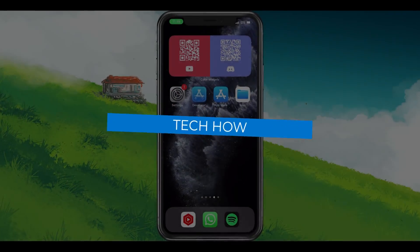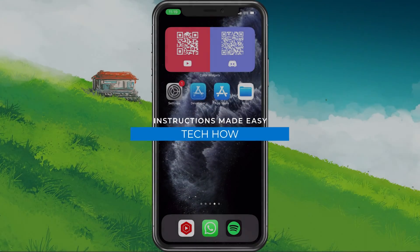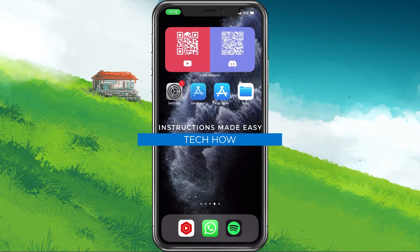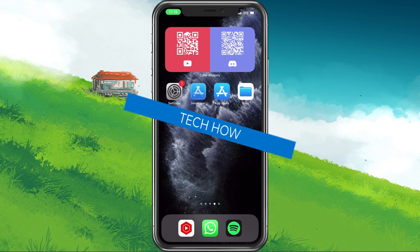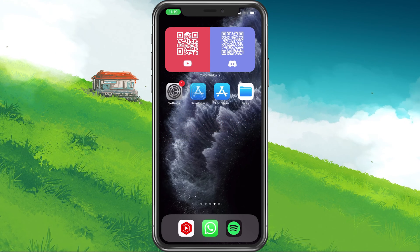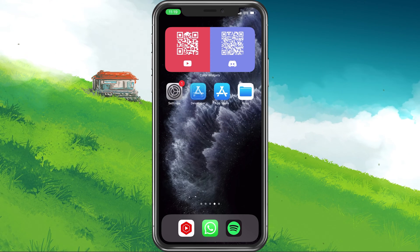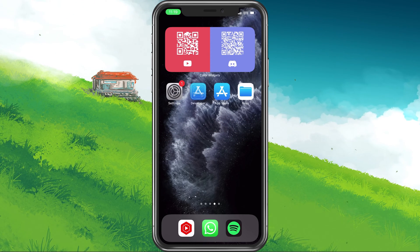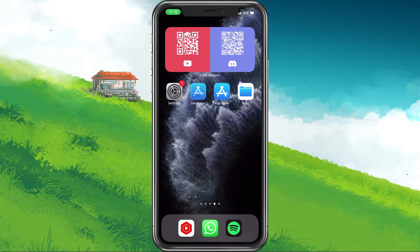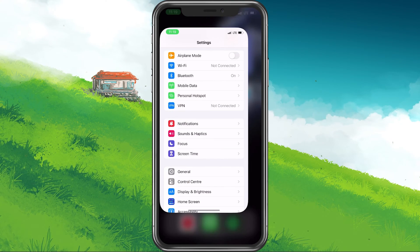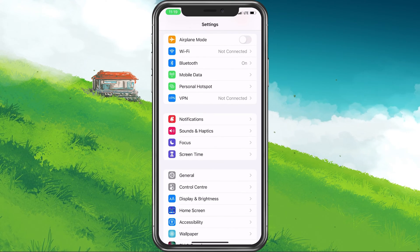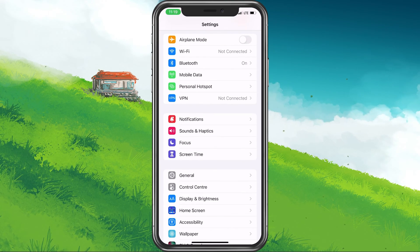What's up guys, in this tutorial I will show you how to fix the screen recording not available problem you are getting on your iPhone. This should be quite an easy tutorial. For more information, click on the first link in the description below.